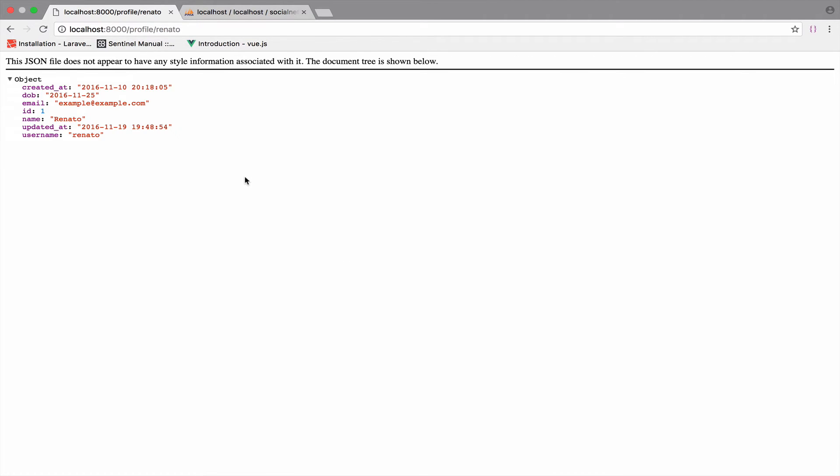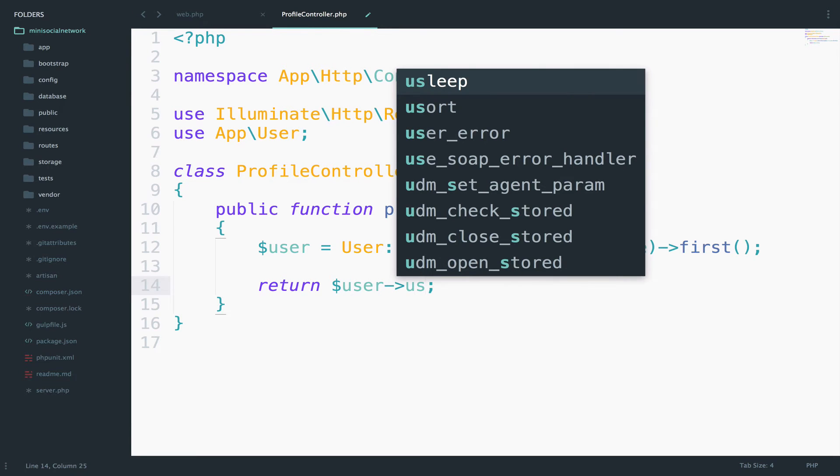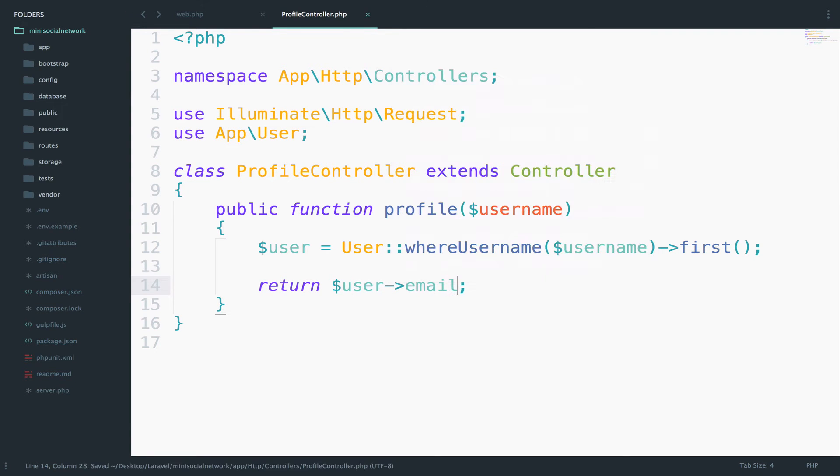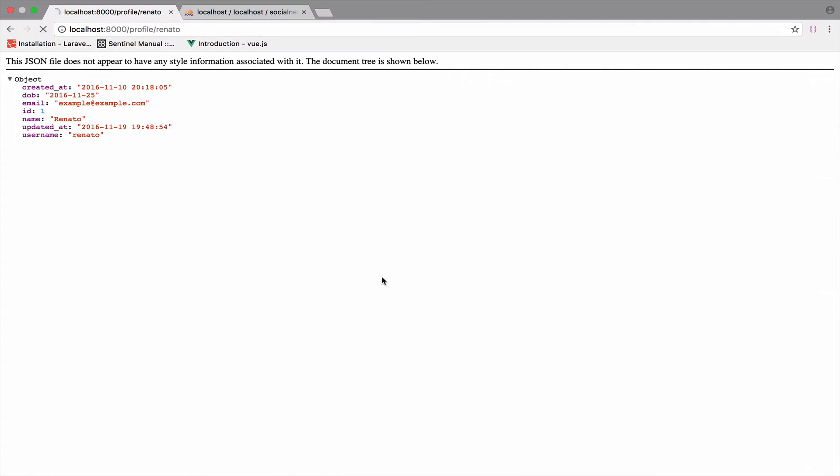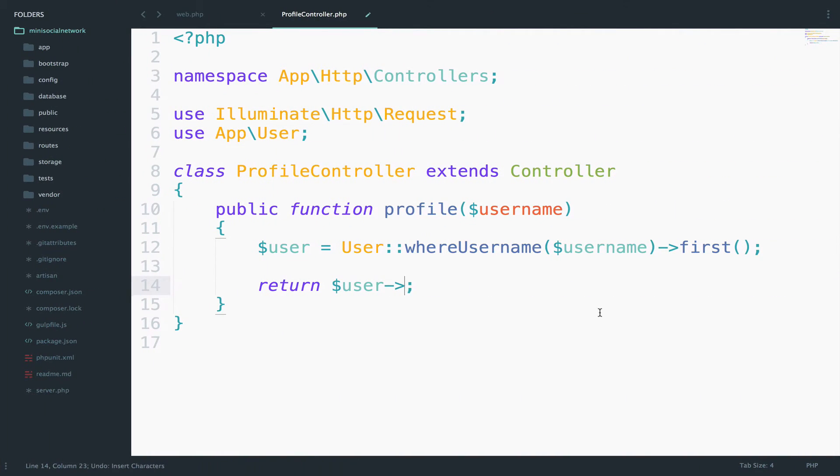Of course, if you want to access only email, for example, you can do it. You can say something like this user and then email. And there you are. If you want to access, well, let's see what else we have.